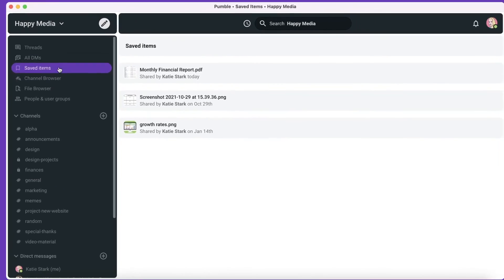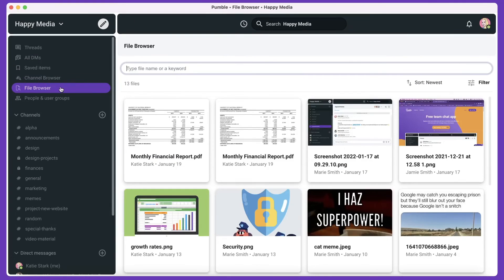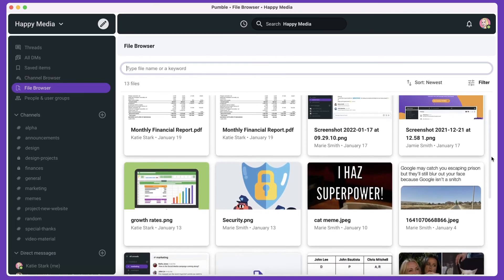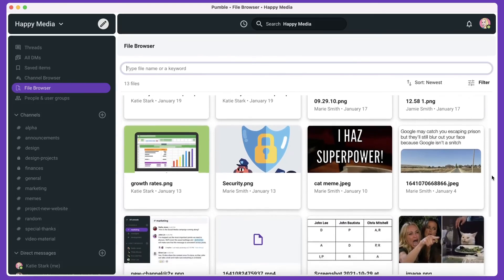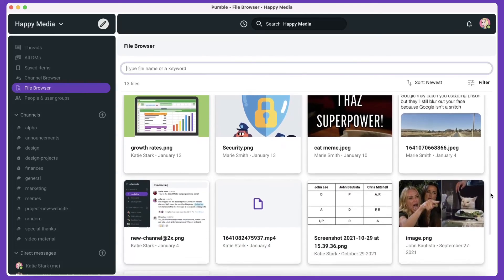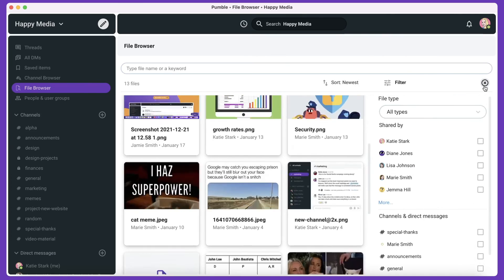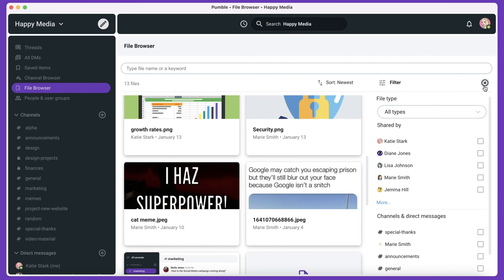You can browse files added to any public channels plus the private channels and DMs you are part of in a file browser. To find specific files easier, you can use filters.